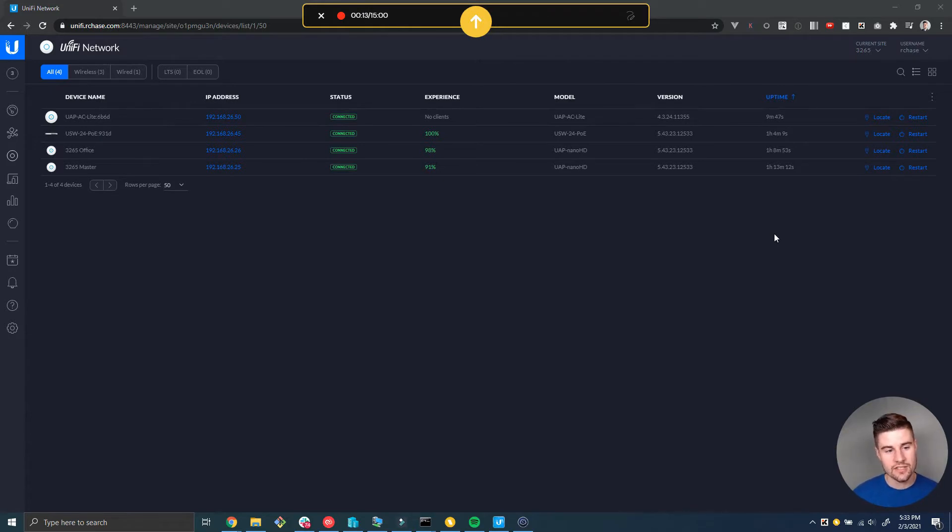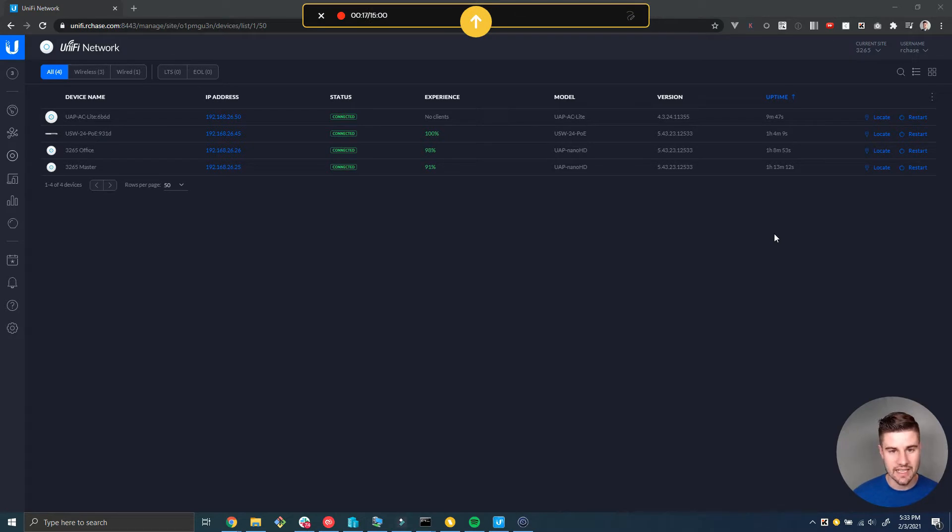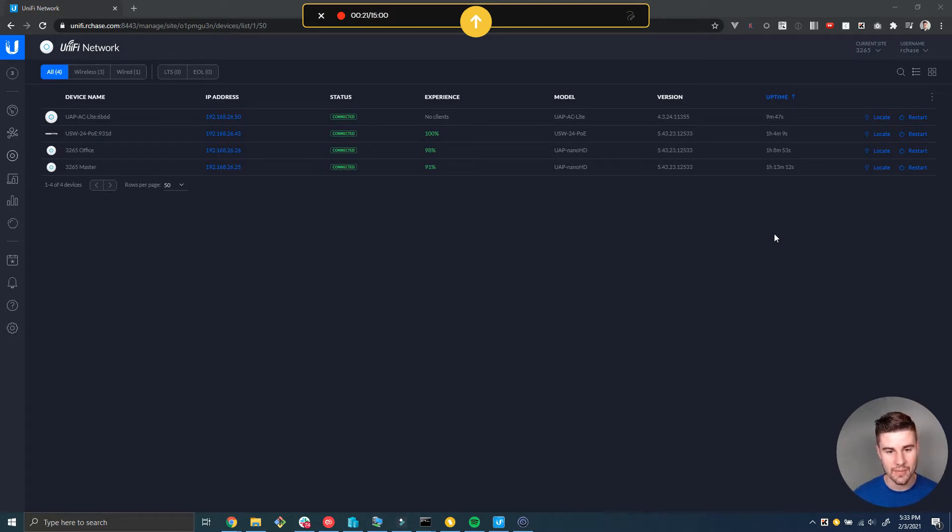Sometimes in your UniFi controller you might notice a series of device connected alerts with no corresponding disconnect alert, and you might be wondering how that could happen.